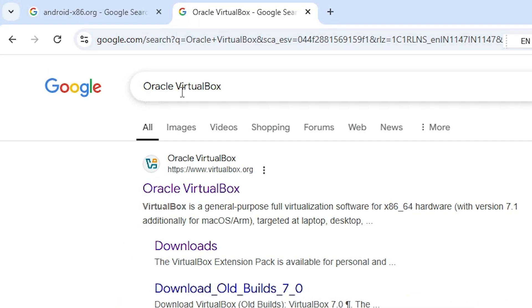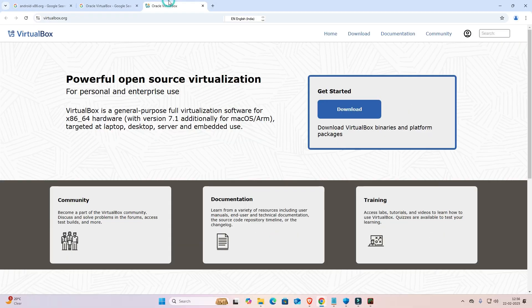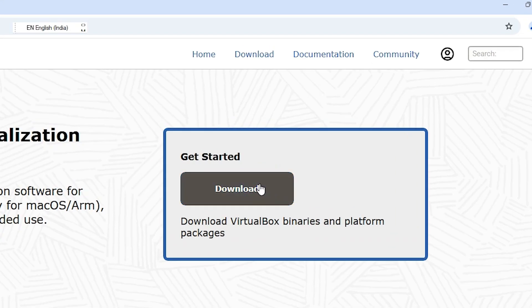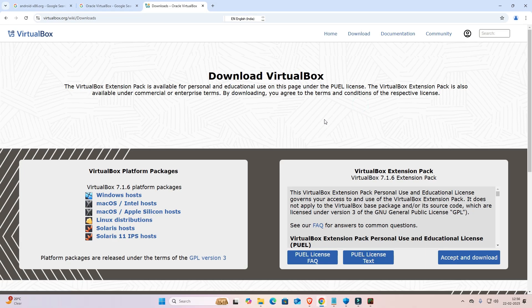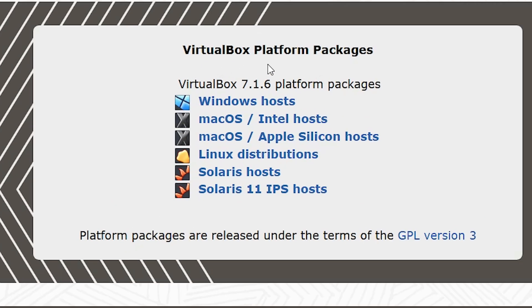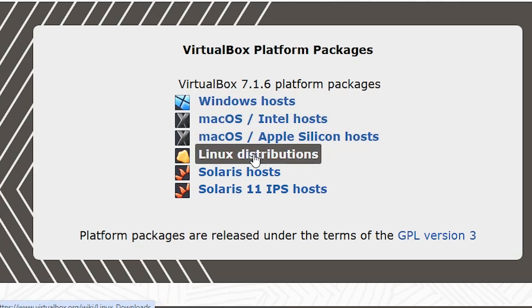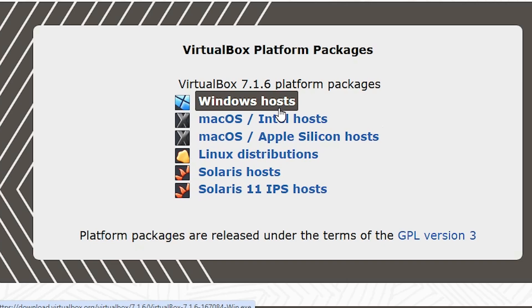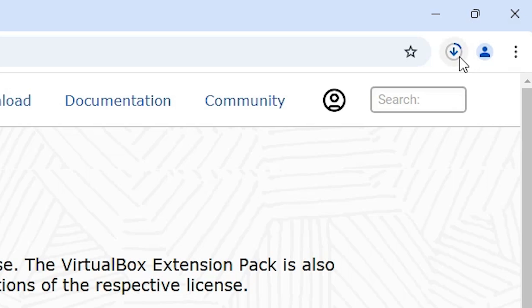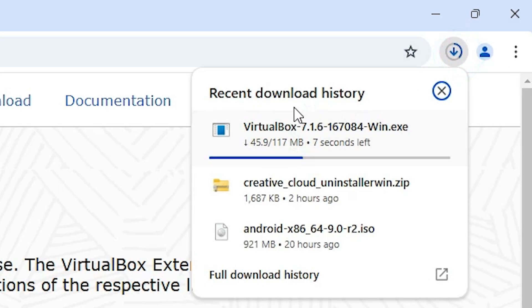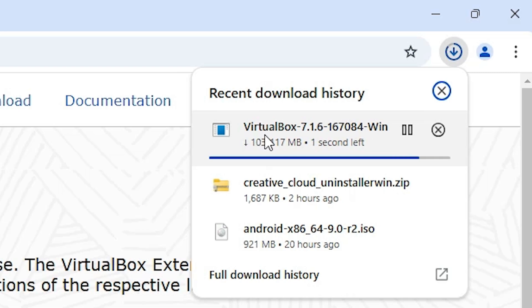First we install VirtualBox. Go to any web browser you like and type 'Oracle VirtualBox'. Open the first link from Oracle VirtualBox, find the download button and click on it. Here we find menu options. Since I am using Windows, go to Windows hosts. If you are using Mac, Linux, or any other OS, select that operating system. Click on Windows and the download will start. It takes a few seconds to complete.